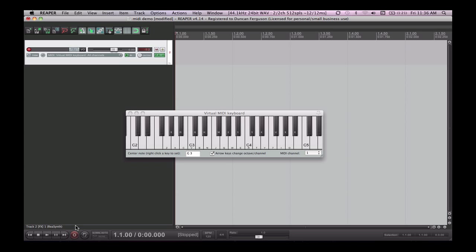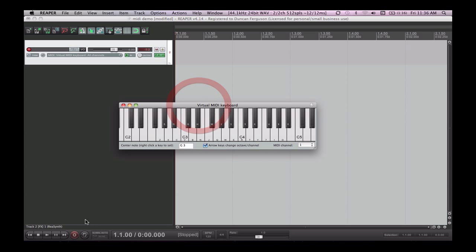Now I'm ready to record by clicking on my record button down here. After I push my record button though I do need to select my virtual MIDI keyboard again so that it will actually hear anything.